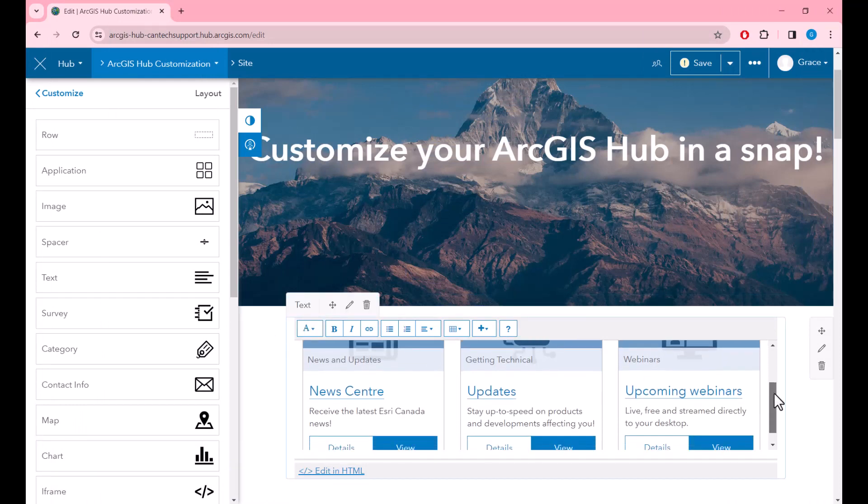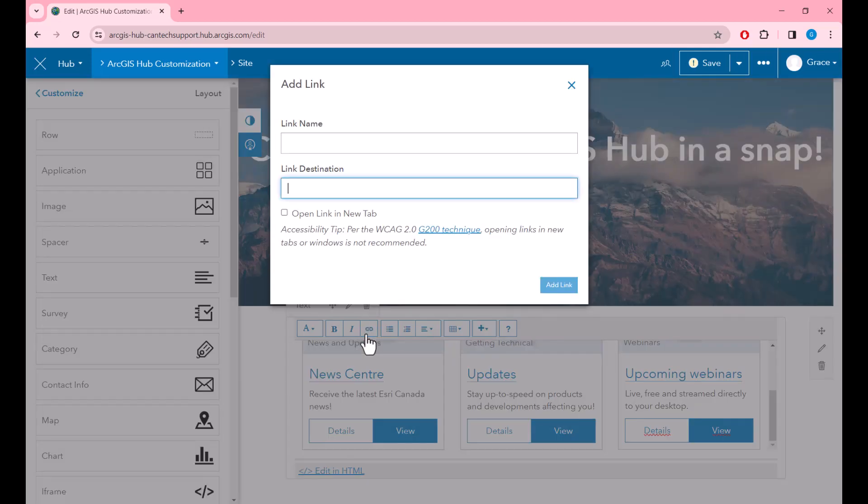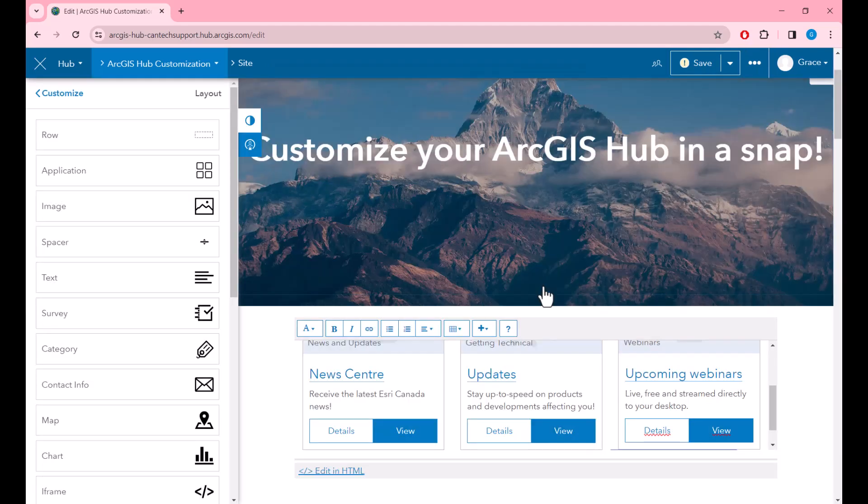In order for me to do so, I'm going to click on the button itself and go to Link Options. This will allow me to put in the link destination and the link name, and once I'm happy, I can add the link and this will connect the button to the link.